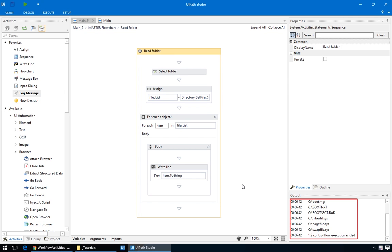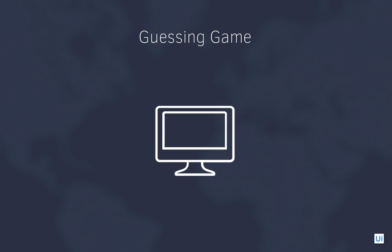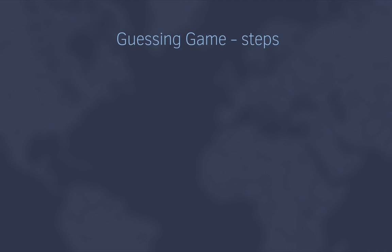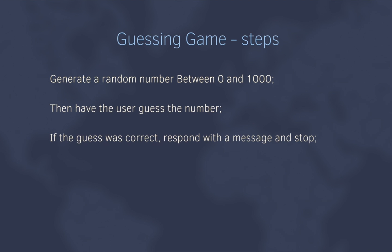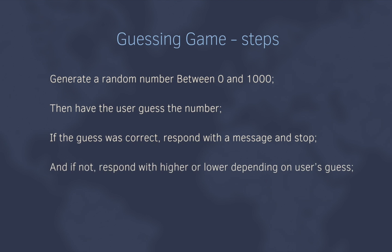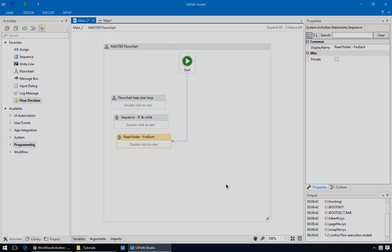We covered quite a few things in this video, so let's try a new exercise that will tie together all the new things that we've learned. We want to automate a kids guessing game. The computer chooses a random number between 0 and 1000, and we'll try to guess it. It will respond with hints, like higher and lower, depending on if your guess was smaller or larger than the random number, and so on until you get it right. So we could break it down to this. First, generate a random number between 0 and 1000, then have the user guess the number. If the guess was correct, respond with a message and stop, and if not, respond with higher or lower depending on the user's guess. Then, repeat the whole process if the user guessed wrong.